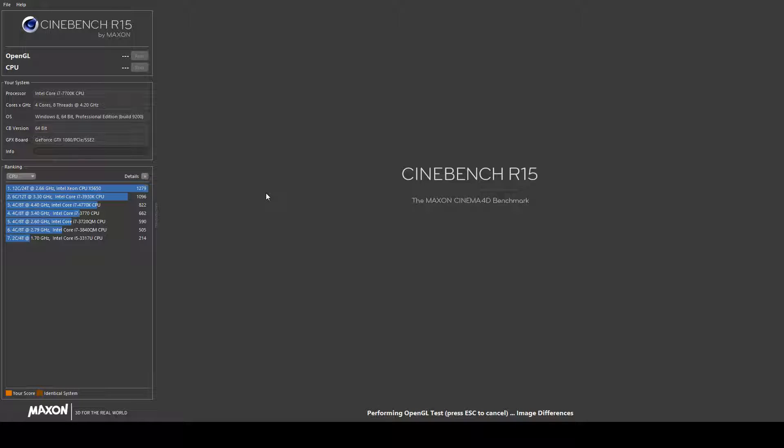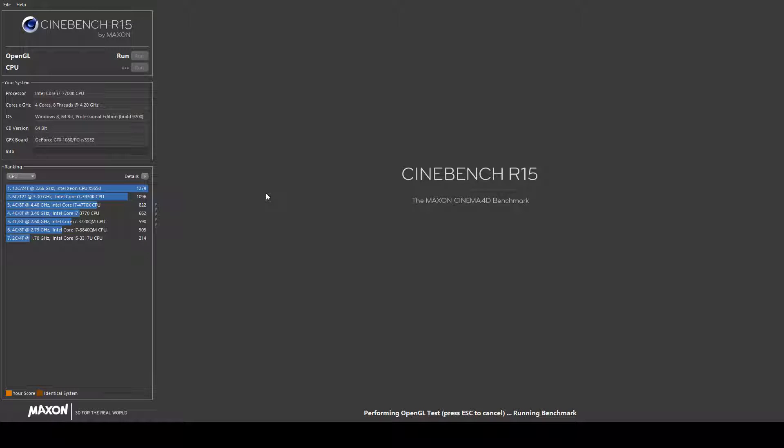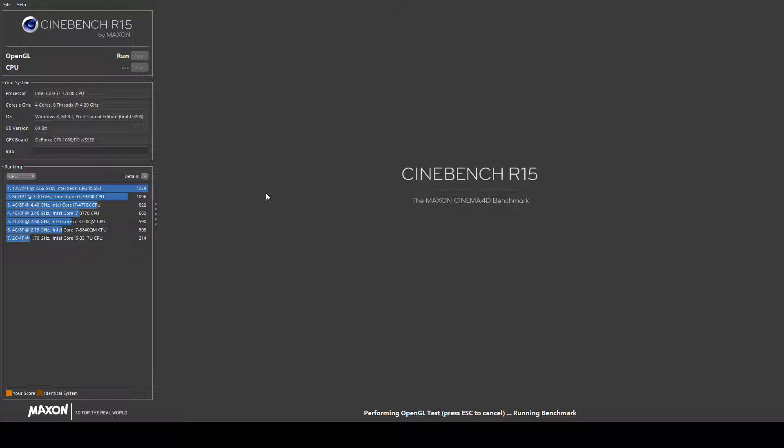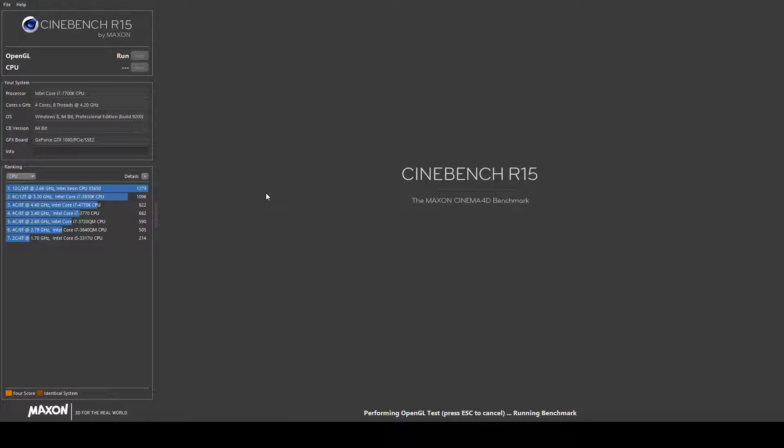For some reason you can't see on the recording but there is a video actually playing on the screen. For some reason it's not recording it. There are two cars racing around the street which is stress testing my graphics card.